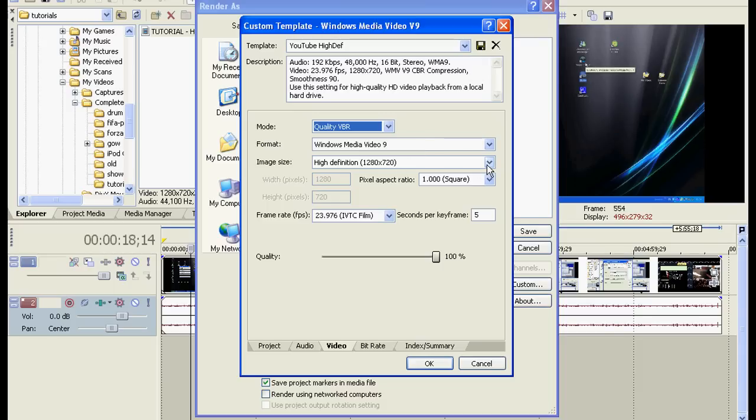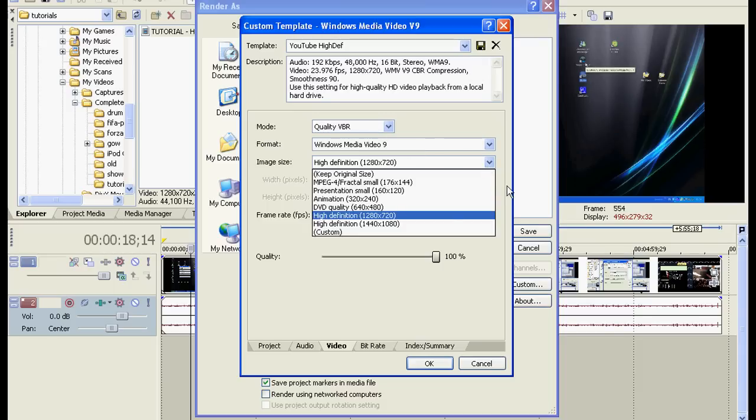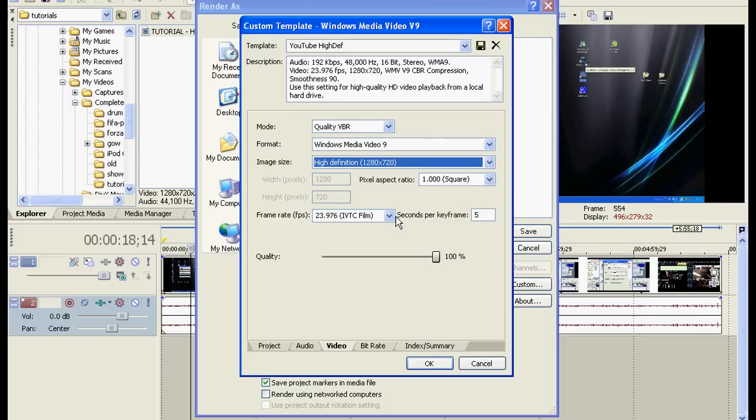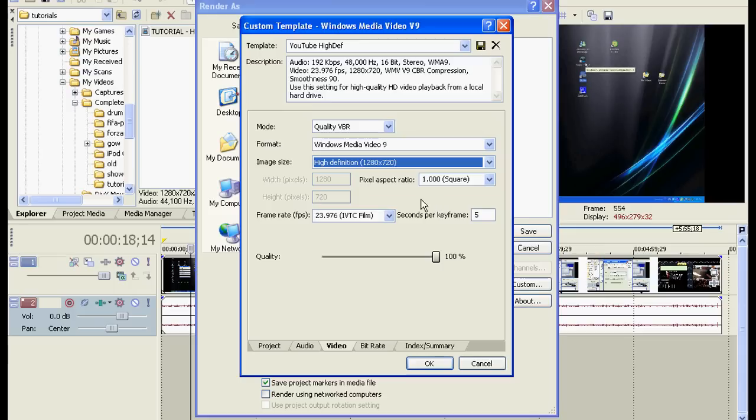Make the image size high definition 1280 by 720p. That's where the HD comes in to YouTube. And then, on the Pixel Aspect Ratio, select that to be 1.0 square.